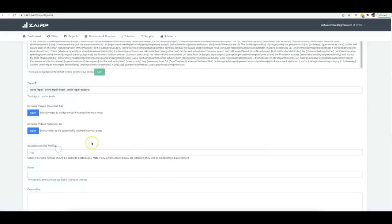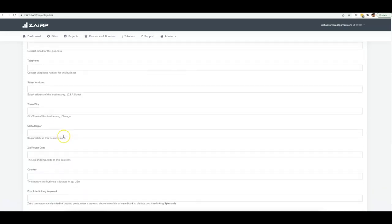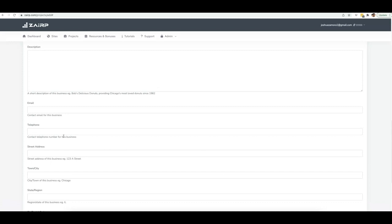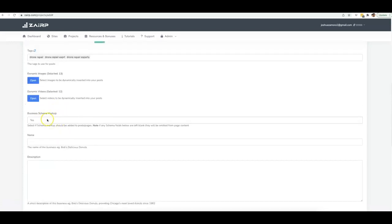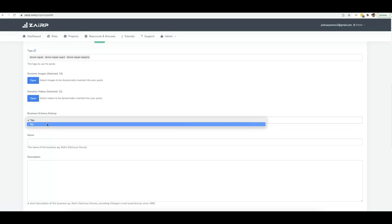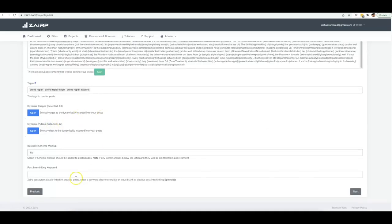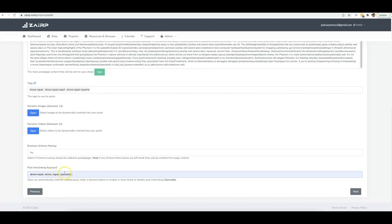You have the ability to add a business schema markup — if you're working with a local client, click Yes, fill out the information, and every post will include the client's local business schema markup to boost their local maps ranking. You can also interlink content automatically, just like Wikipedia interlinks nearly every word to another page on its site.